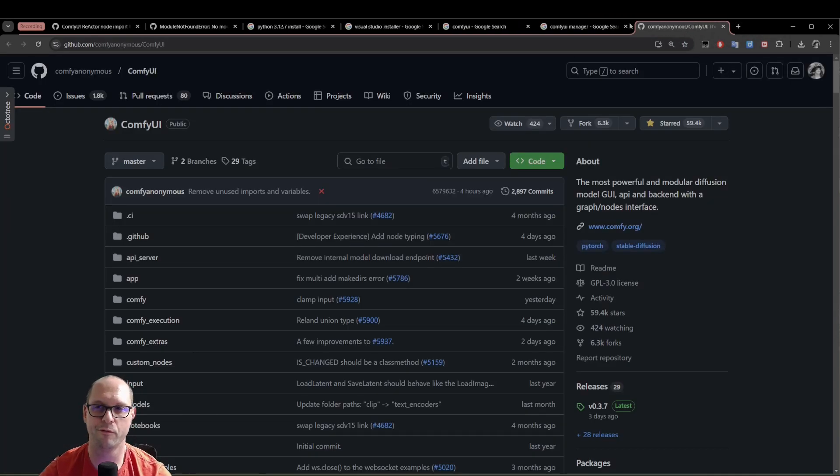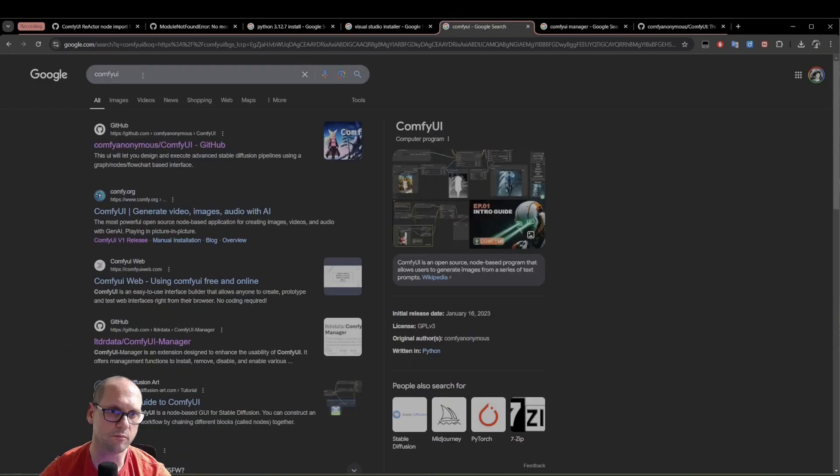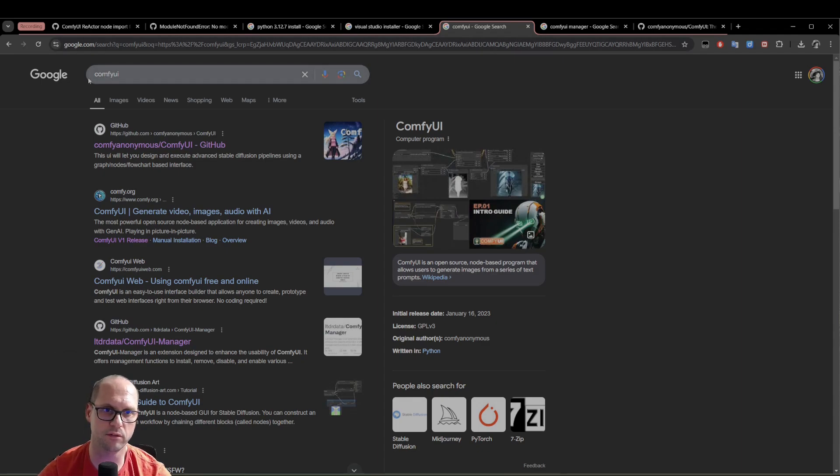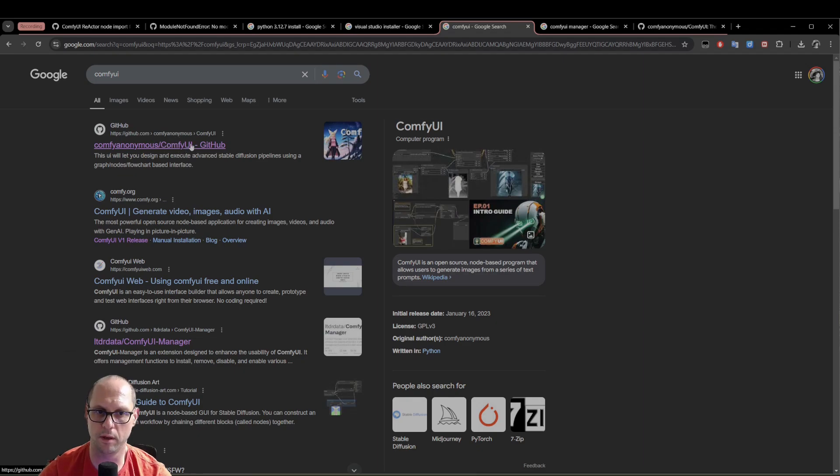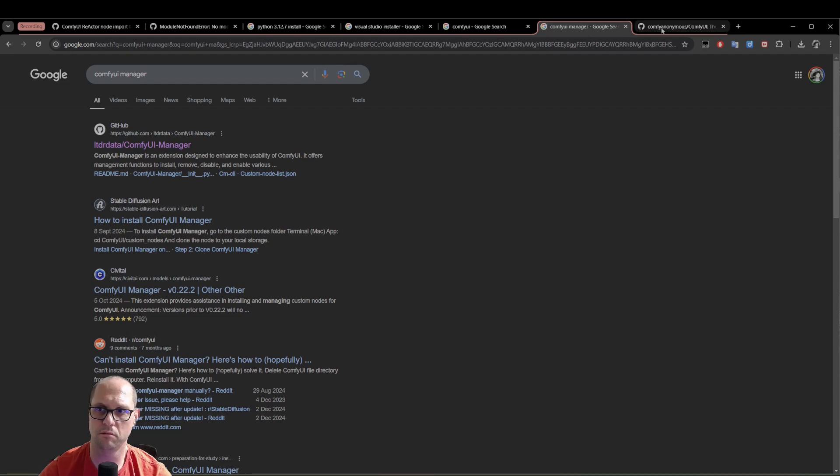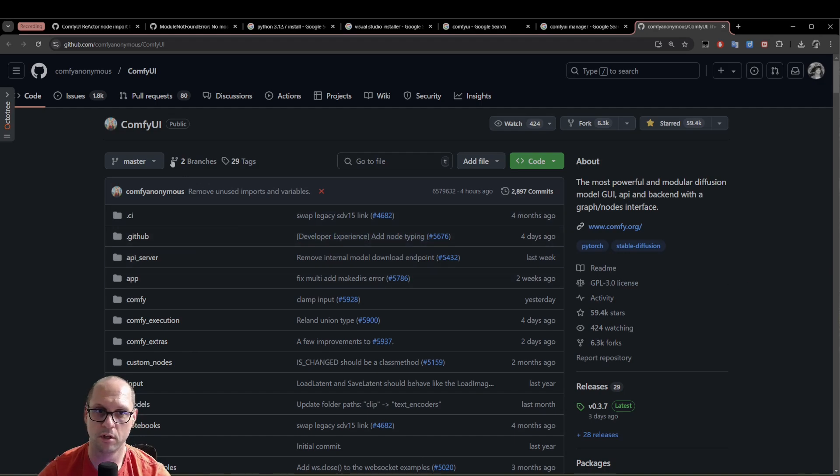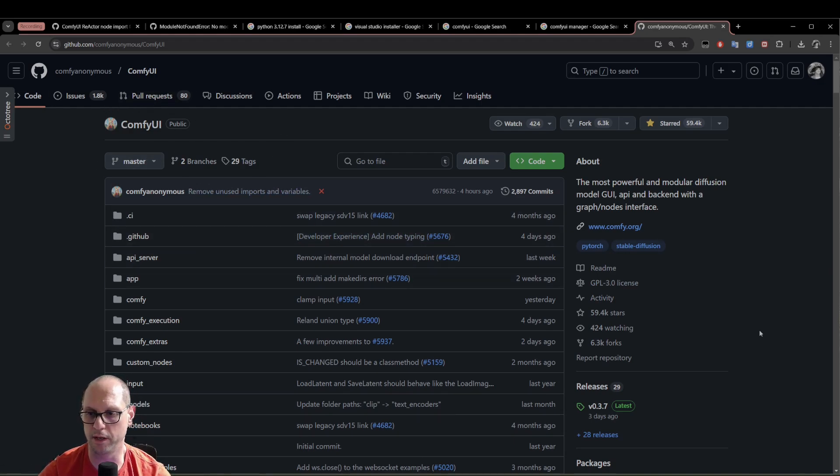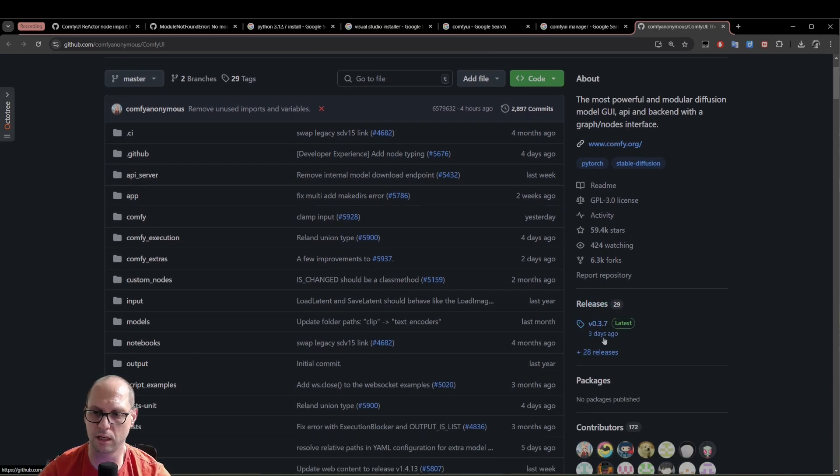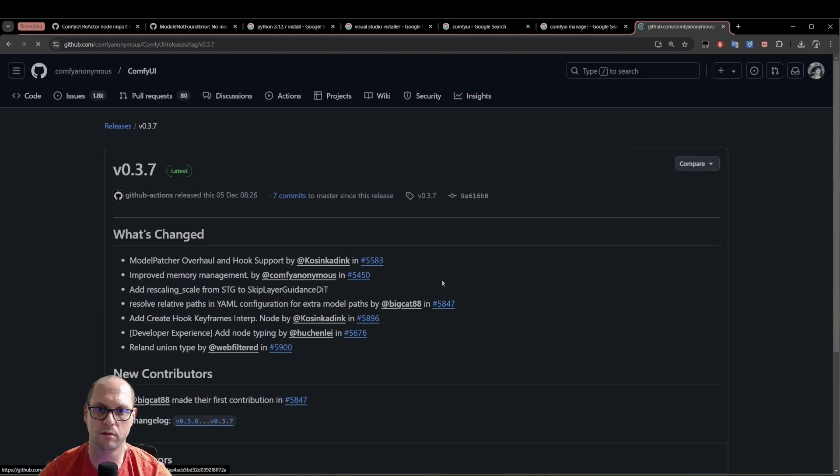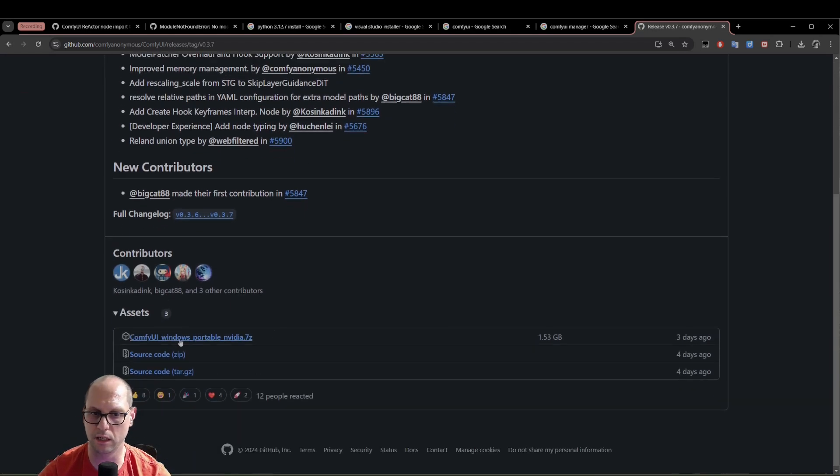First of all, we need to get ComfyUI. How do we do that? You can go to Google and just write ComfyUI and go to the GitHub page. It's the first one or the second one and just download the ComfyUI. What do you need to download? When you go to the GitHub page, you're going to scroll down to releases. Now in releases, you can see the last release was three days ago. You click on it and you can download the latest release.